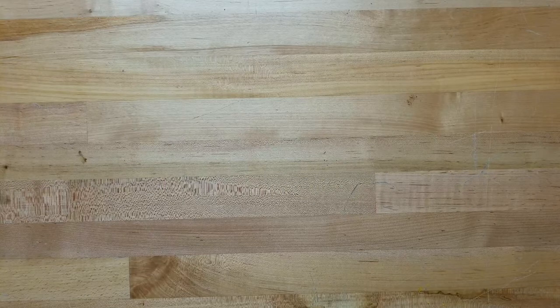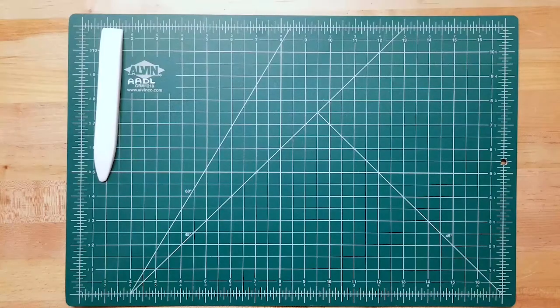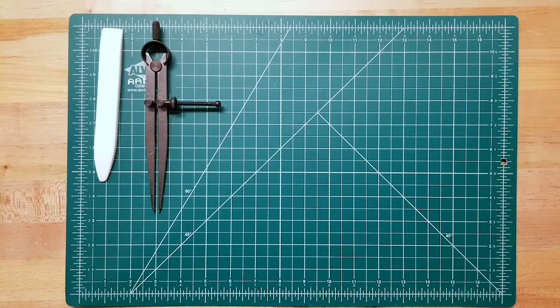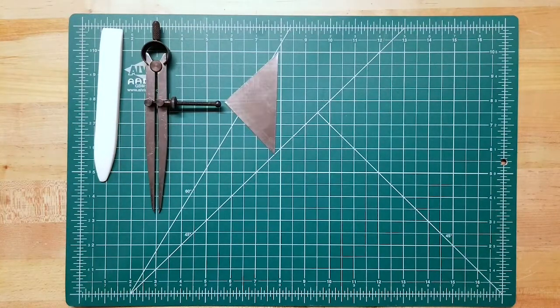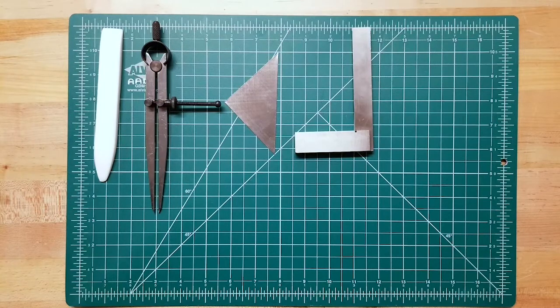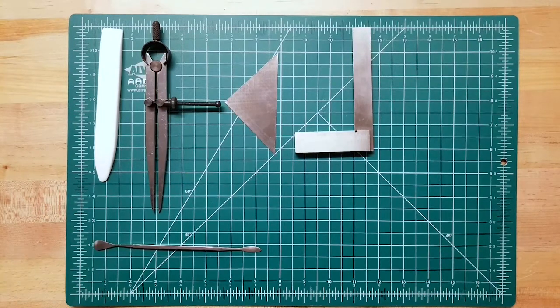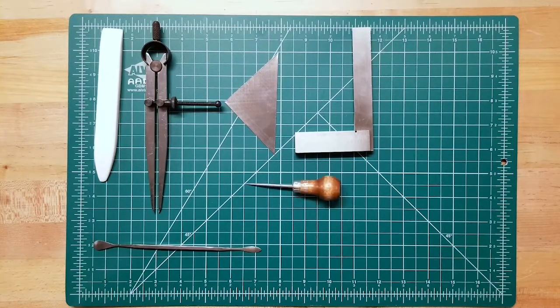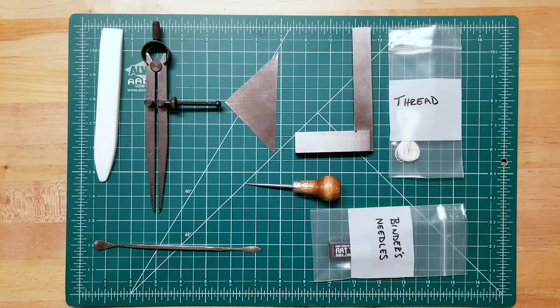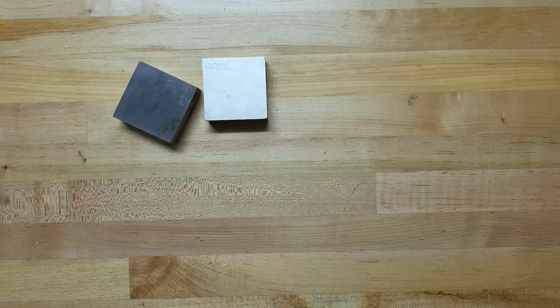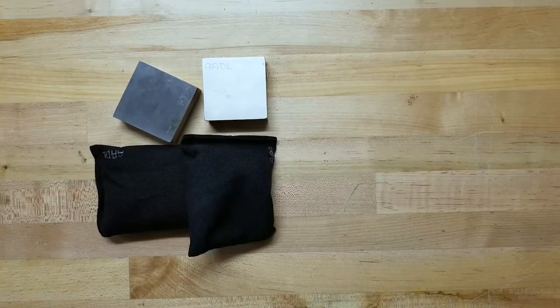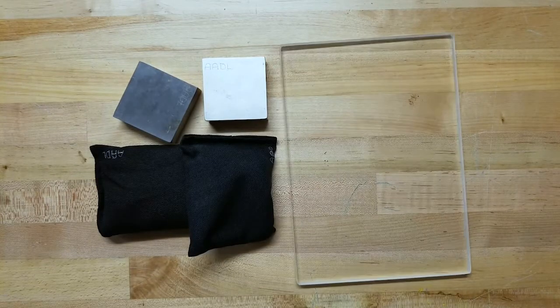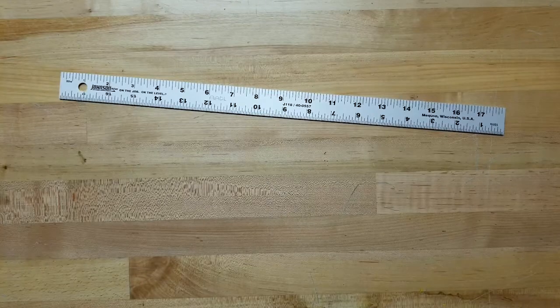The AADL bookbinding kit includes a self-healing cutting mat, a Teflon folder, spring dividers, a triangle, a square, a micro spatula, an awl, linen thread, bookbinders needles, square steel weights, soft weights, an acrylic press board, and a ruler.